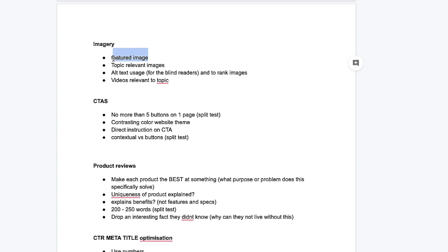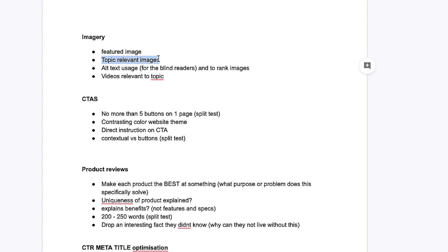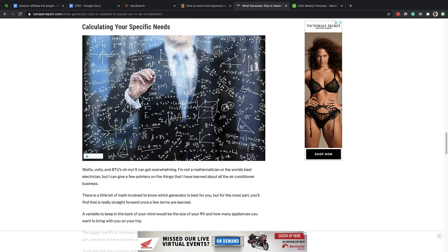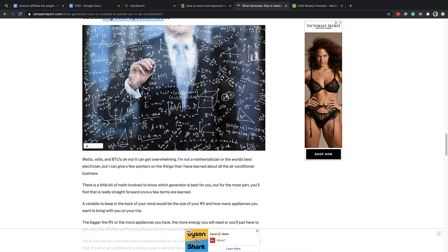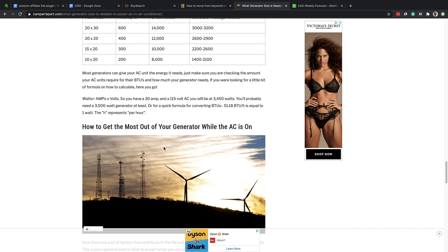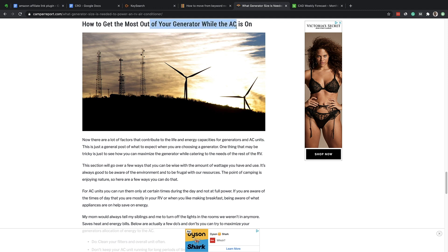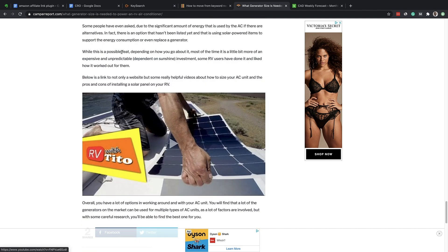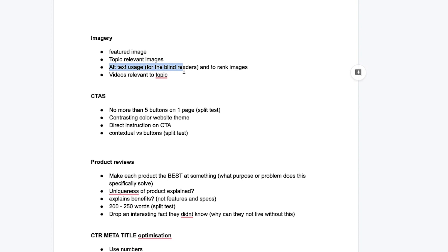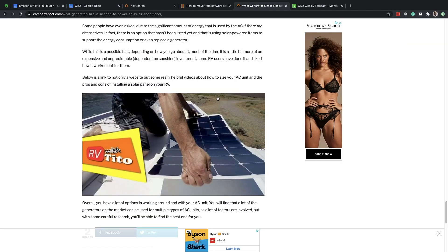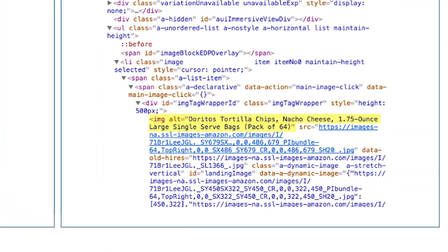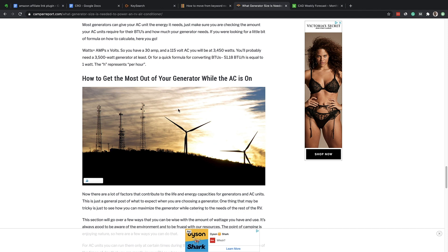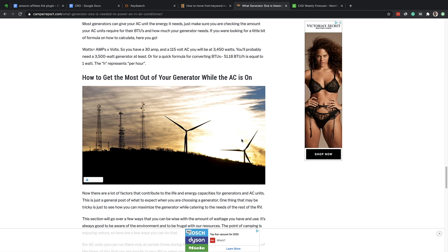Featured images we've already talked about. You want to use images throughout your article — topic-relevant images throughout the content. As you can see here, all the images are related to the actual niche. 'Calculating your specific needs' has that calculator image — it's related to the section they're talking about. So throughout your subsections, use images related to the following section you're about to talk about. Also include lots of videos. You want to use alt text for people who are visually impaired and also to rank in Google Images. Alt text also makes up some of your keyword density within an article — just describe the image, and this can also help you rank in Google Images, which can bring more traffic to the article.